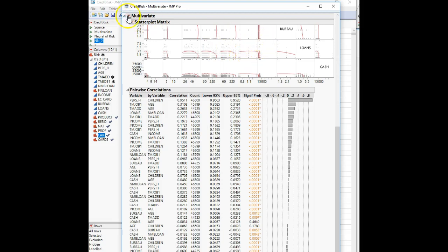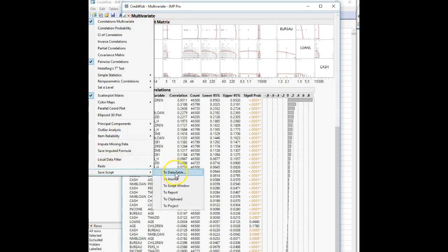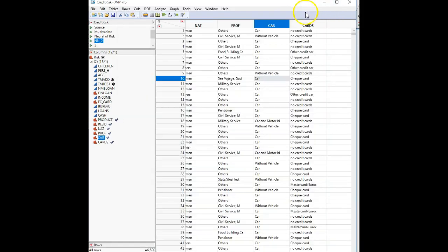Now we're on data mining step four — actually the neural network creation step. Create a neural network using all variables except any that may have multicollinearity as identified. Risk is the dependent variable. Use two hidden layers with three nodes for the tanh (hyperbolic tangent) activation, one node for linear, and one node for Gaussian in each layer. Use the holdback validation method with one-third of data as holdback.